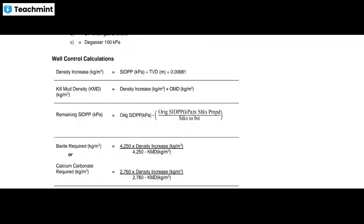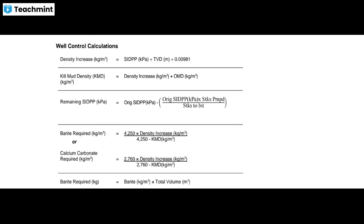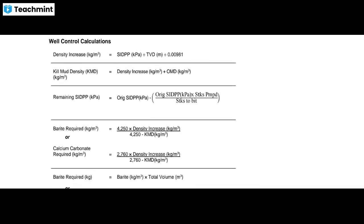For well control calculations: density increase equals SIDPP divided by TVD divided by 0.0981; KMD — kill mud density — equals density increase plus OMD (original mud density). The remaining SIDPP equals original SIDPP minus original SIDPP multiplied by strokes pumped divided by strokes to bit.